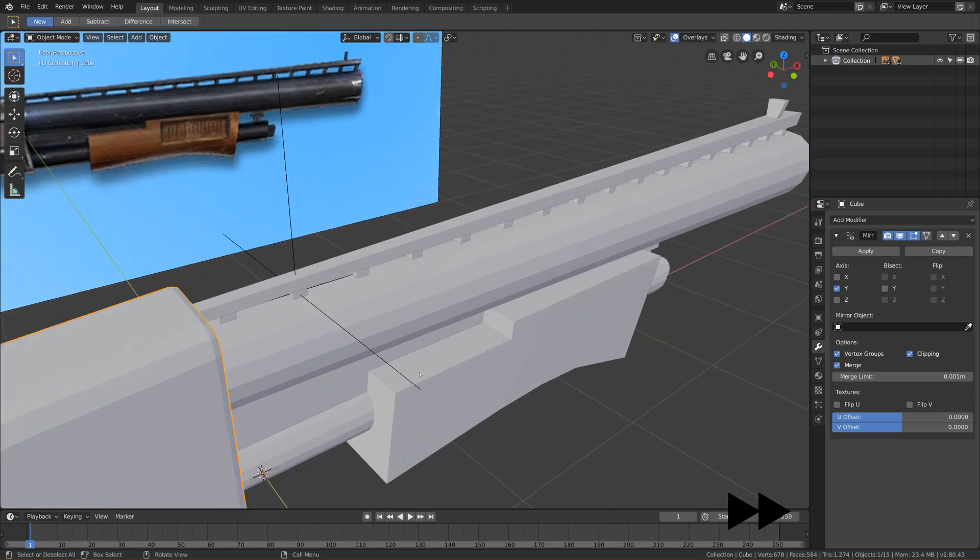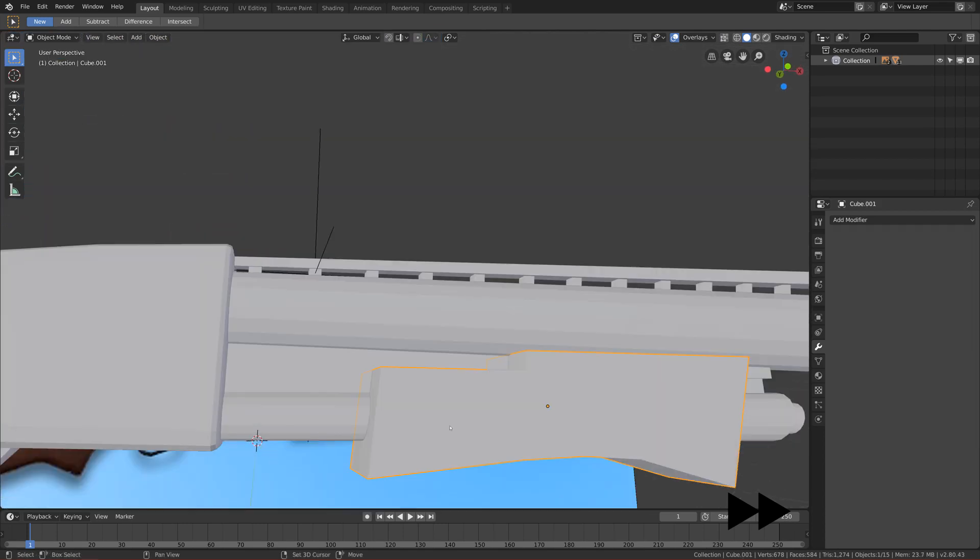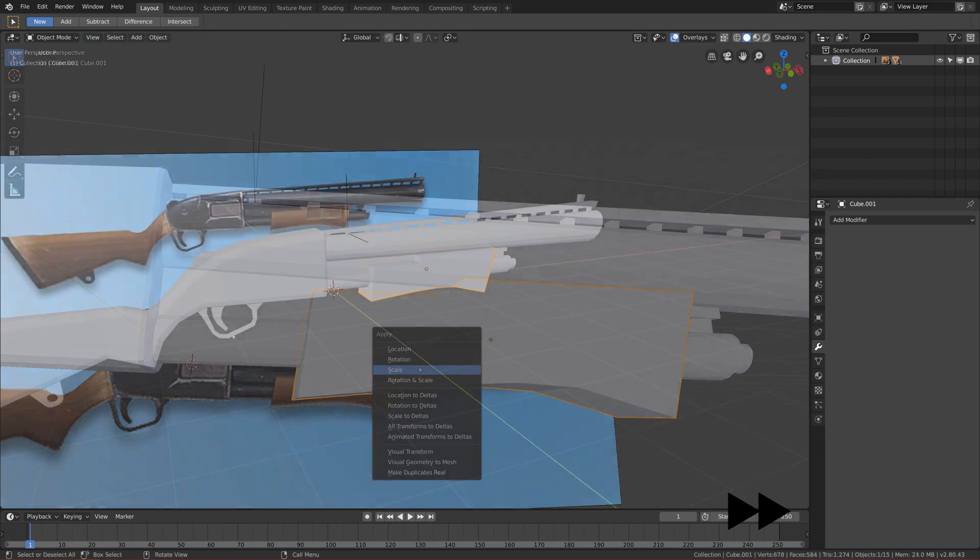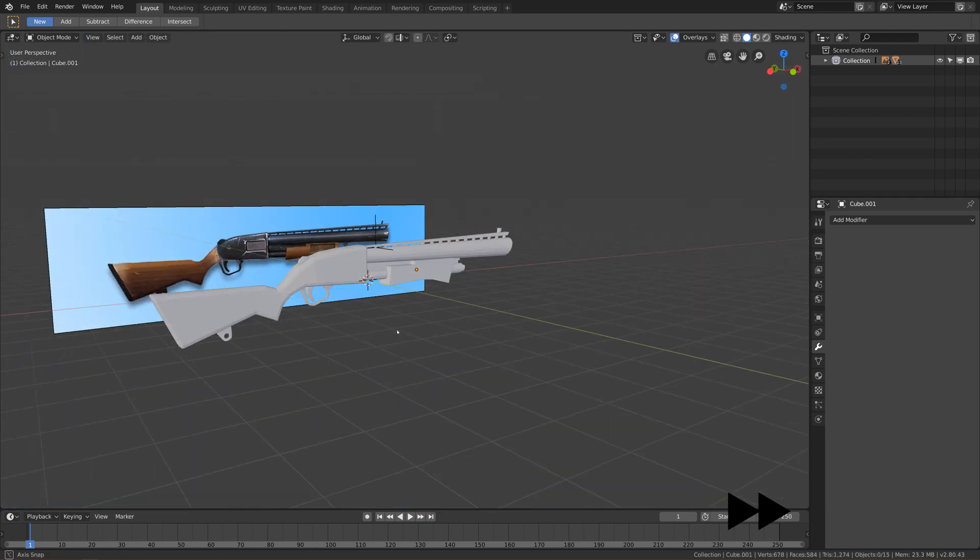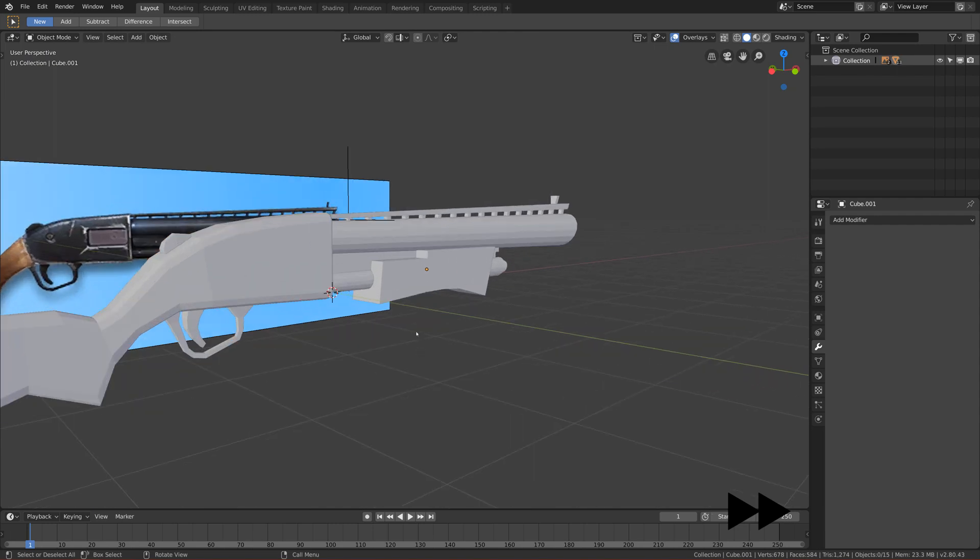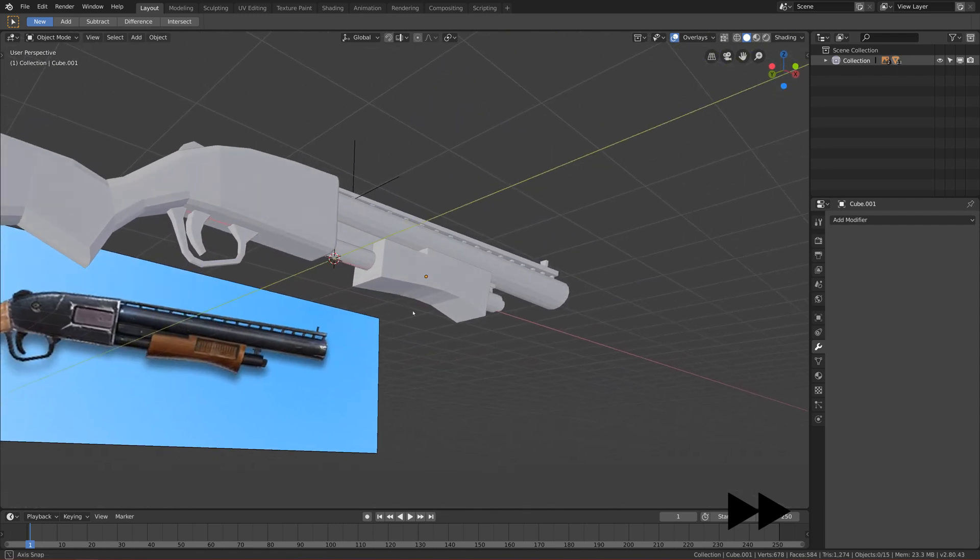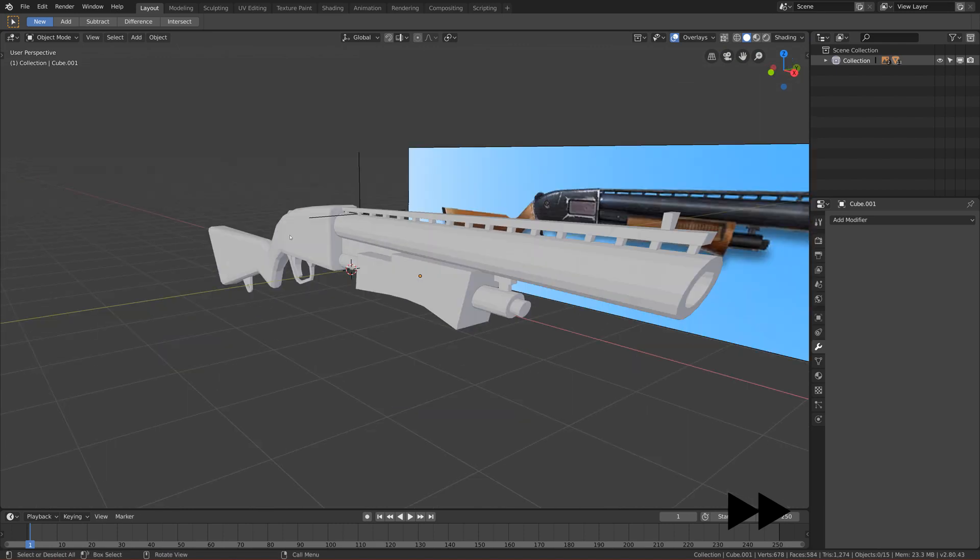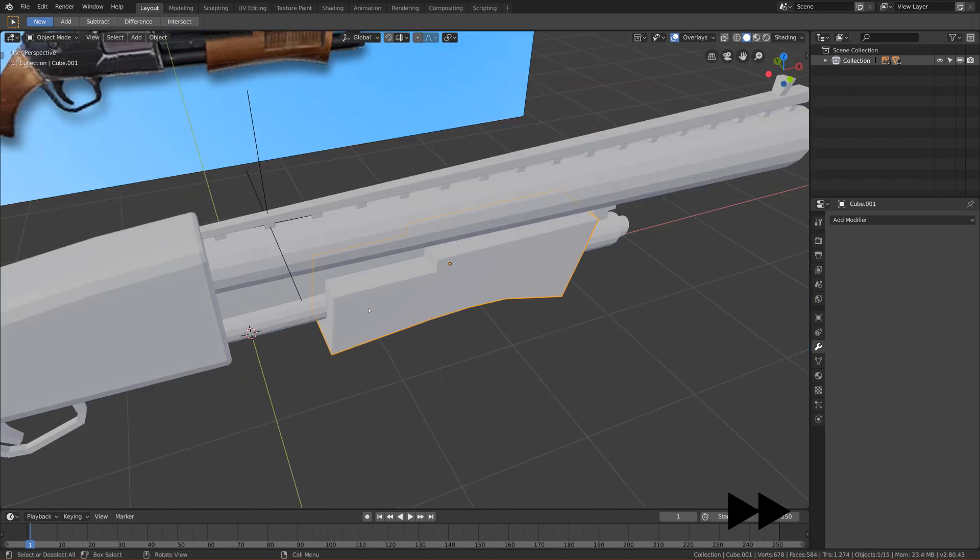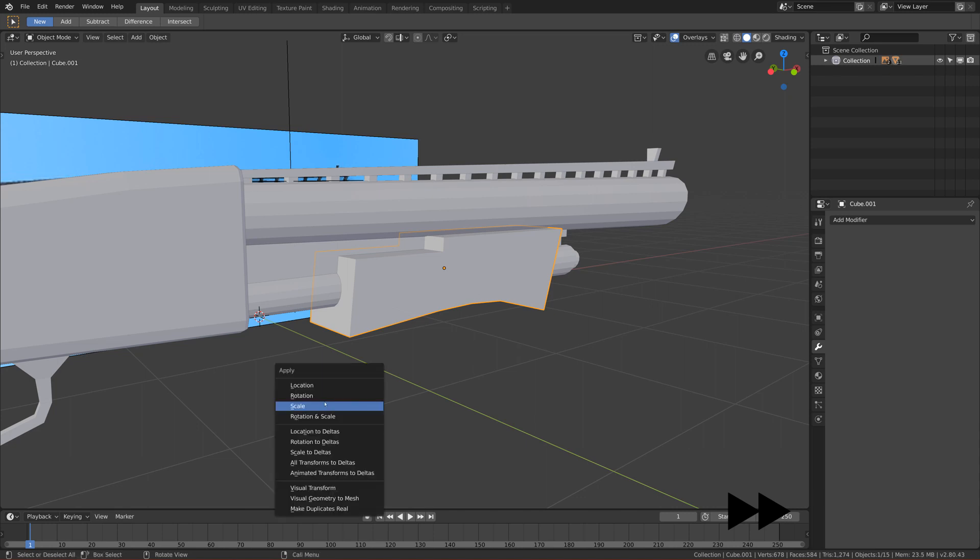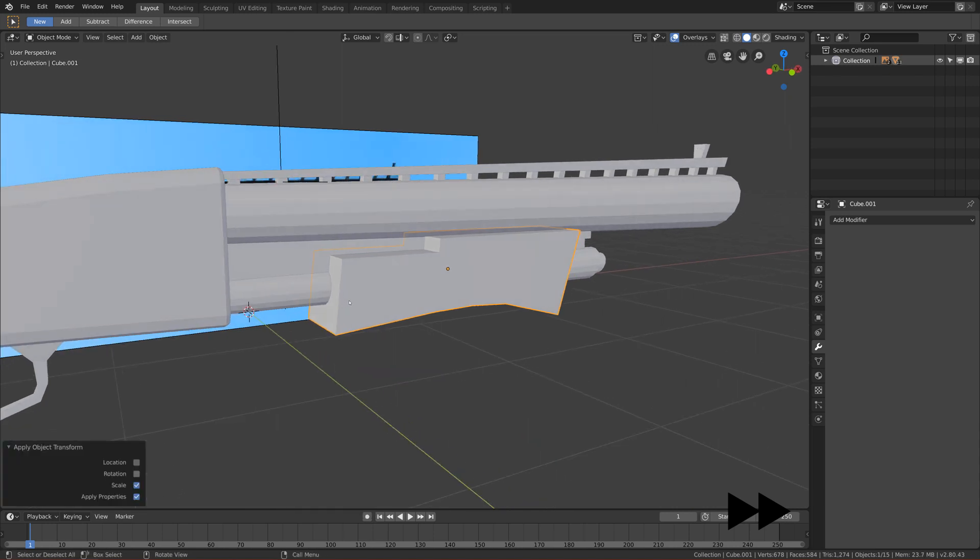Let's go to the other parts and we can bevel this one. Okay guys, I had a problem. Let's do everything again. So we finished on this part, and let's start with this part now. Click Ctrl+A to apply a scale of this one, let's click Shift+H to isolate this part.